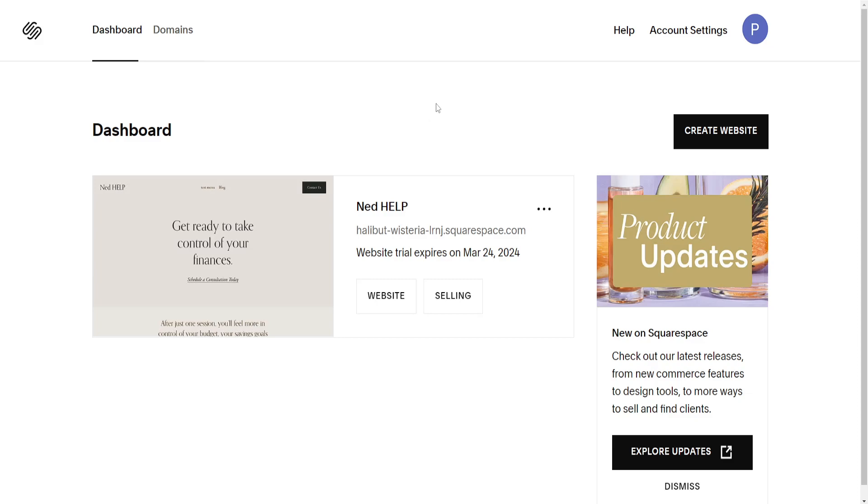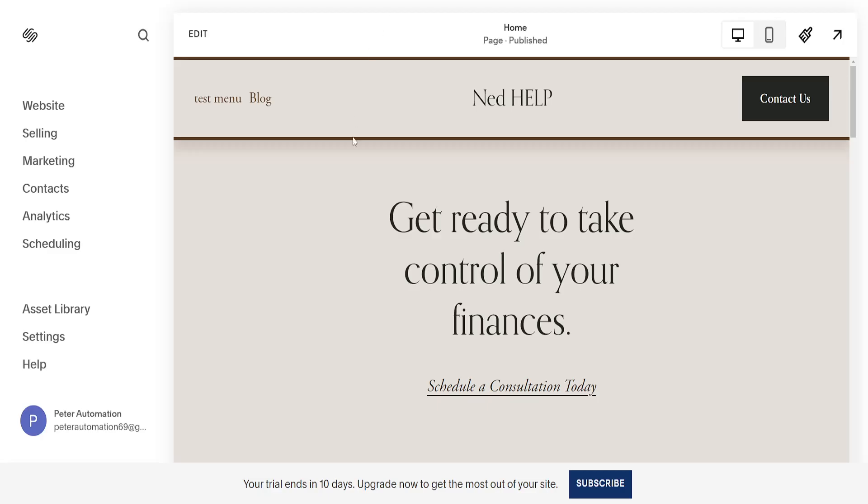How to make your Squarespace website multilingual or add languages. From the dashboard of Squarespace I've just clicked on website which has taken me to the Squarespace website.